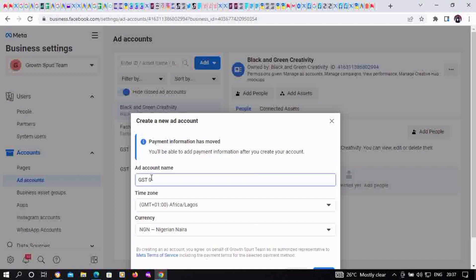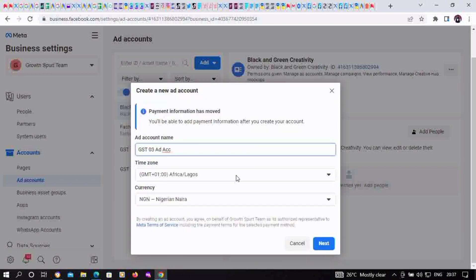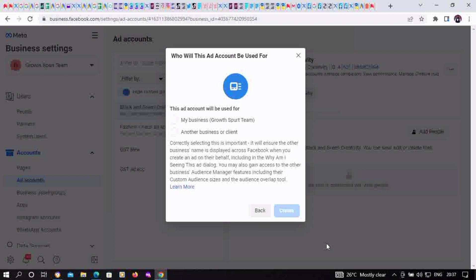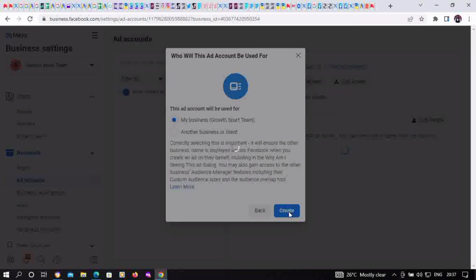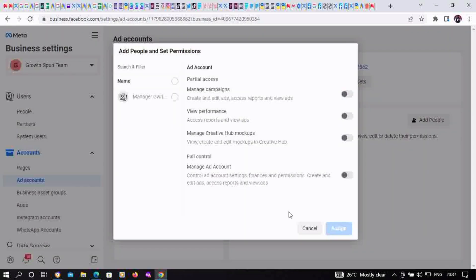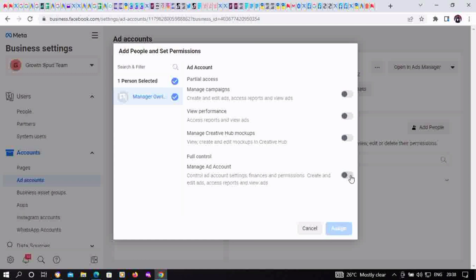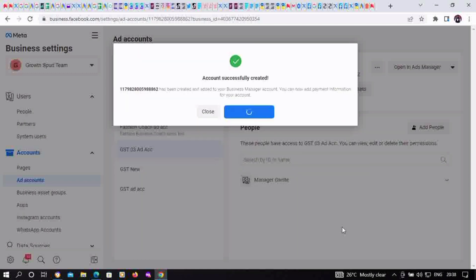You can also set the time zone and the currency. For us, it's GMT plus one Africa Lagos and Nigerian Naira. Click on next, then select 'my business' - that is what the ad account will be used for. Give yourself access to this new ad account you've created and click on assign.